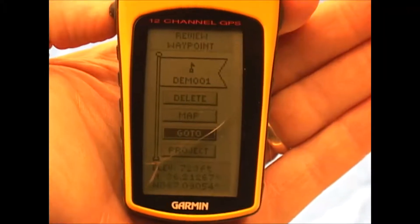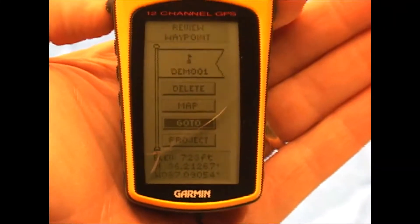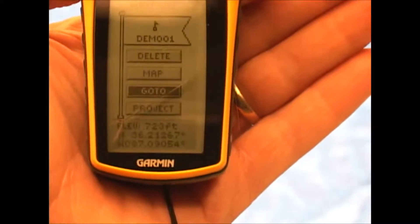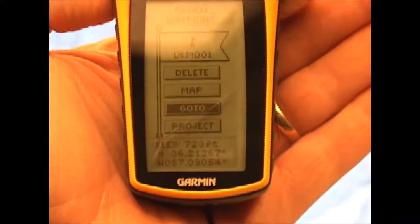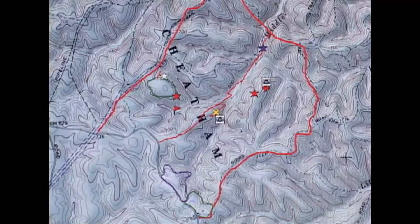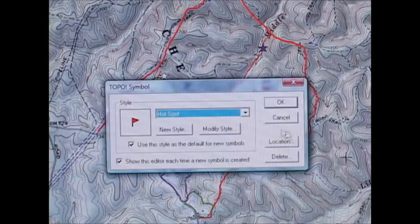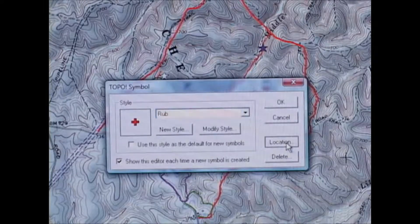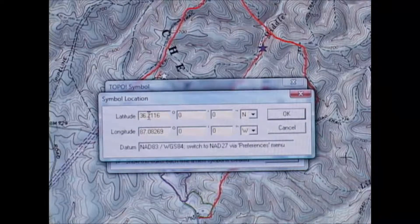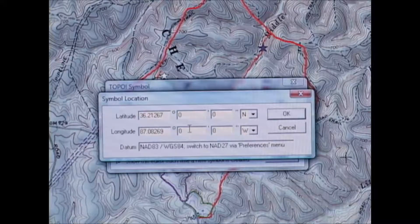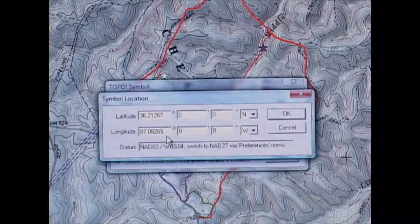This is the screen on the e-trex that shows the latitudes and longitudes right down here on the bottom. I'm going to take those coordinates and use them to place my symbol on the map. I click anywhere on the map - it doesn't really matter where I start. I select my rub symbol, then click where it says location and enter my coordinates: latitude was 36.21267, and my longitude was 090.54.